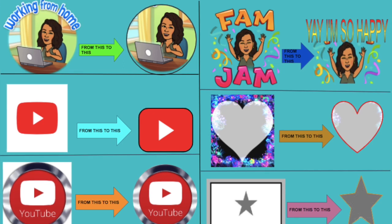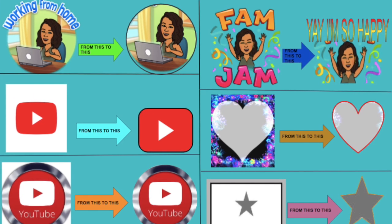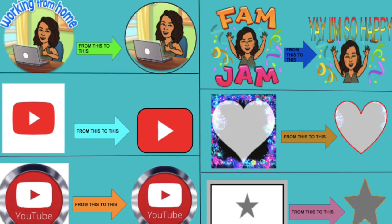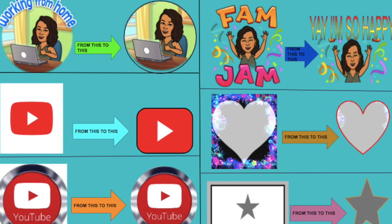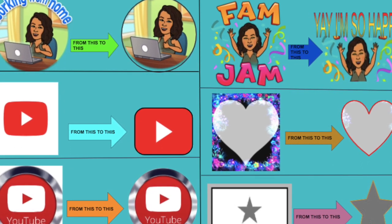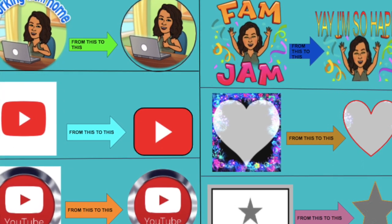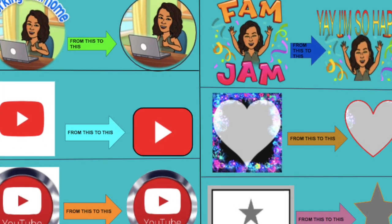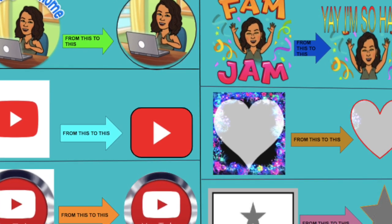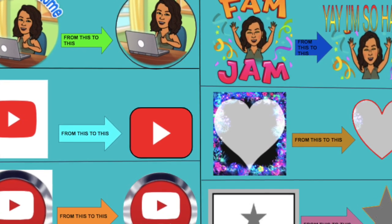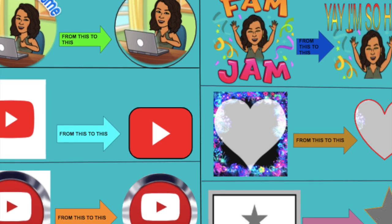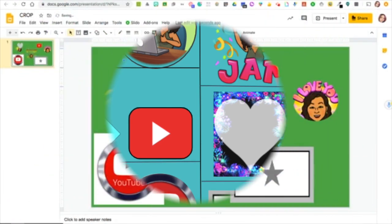Hello, so in today's video I want to show you how to remove some of the words and some of the white background without leaving Google Slides or downloading any of these pictures or logos. So let's get started.